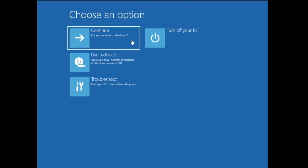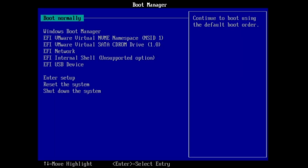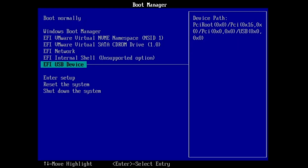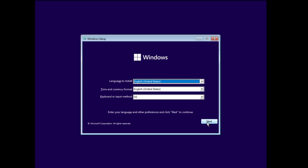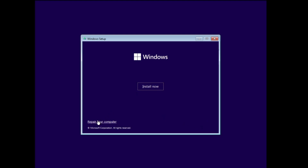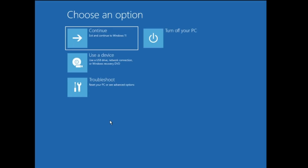If you're stuck on a blue screen or can't access your login page at all, you'll need a bootable USB of Windows 11, or a Ventoy USB containing Windows 11. I've already created a video on how to create installation media for Windows 11 or Windows 10. Once you've connected the USB, start the computer in BIOS mode and change the boot priority so the computer boots from that USB. When you reach the Windows Setup page, click Next.